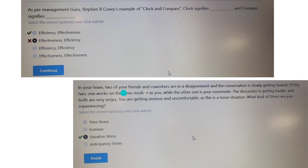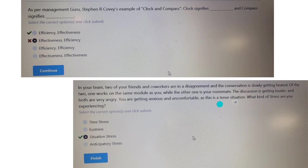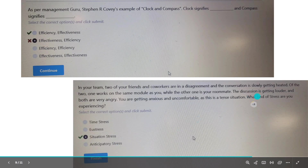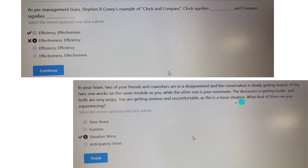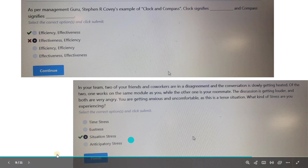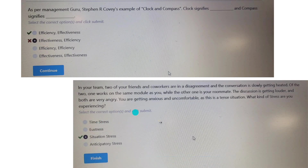In your team, two friends and co-workers are in disagreement and the conversation is getting heated. One works on the same module as you, while the other is your roommate. The discussion is getting louder and both are very angry. You are getting anxious and uncomfortable because this is a tense situation. Whenever we see the keyword 'tense situation,' the answer will be situation stress. So this is a case of situation stress.